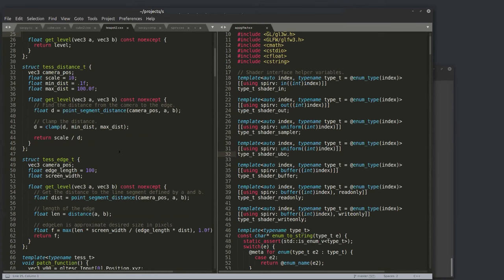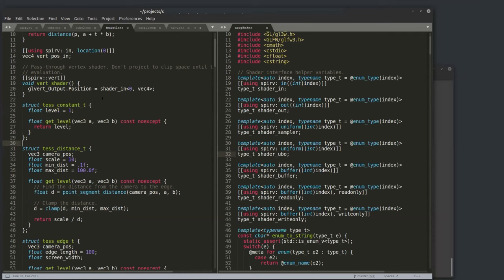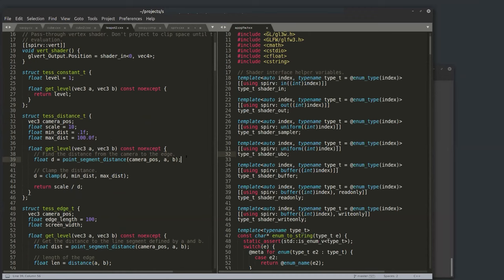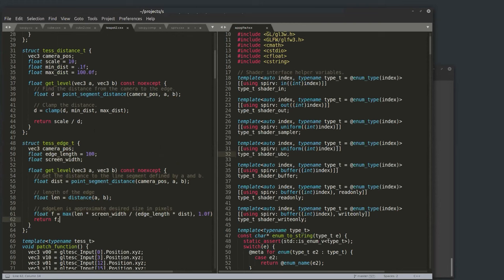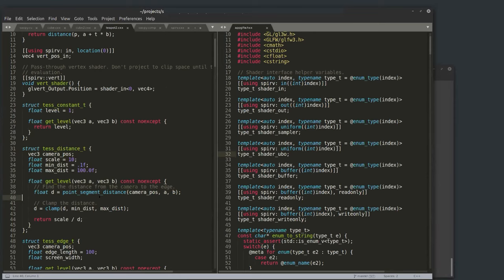I can wrap these three different tessellation metrics — distance, edge, and constant — into class objects. The constant metric is a class with a single data member for tessellation level and a member function level() that ignores positions and returns the constant. The distance metric finds distance to the camera position stored as a data member and does a division. The edge-based metric does more math to project things into screen space, returning the tessellation level.